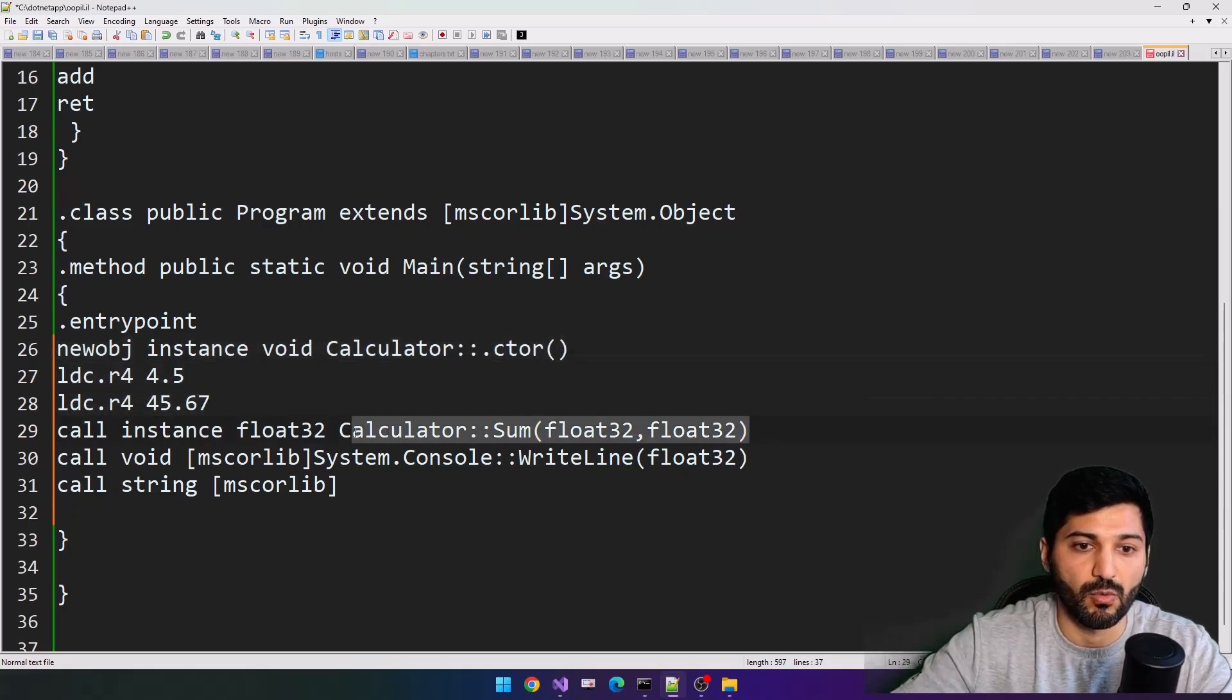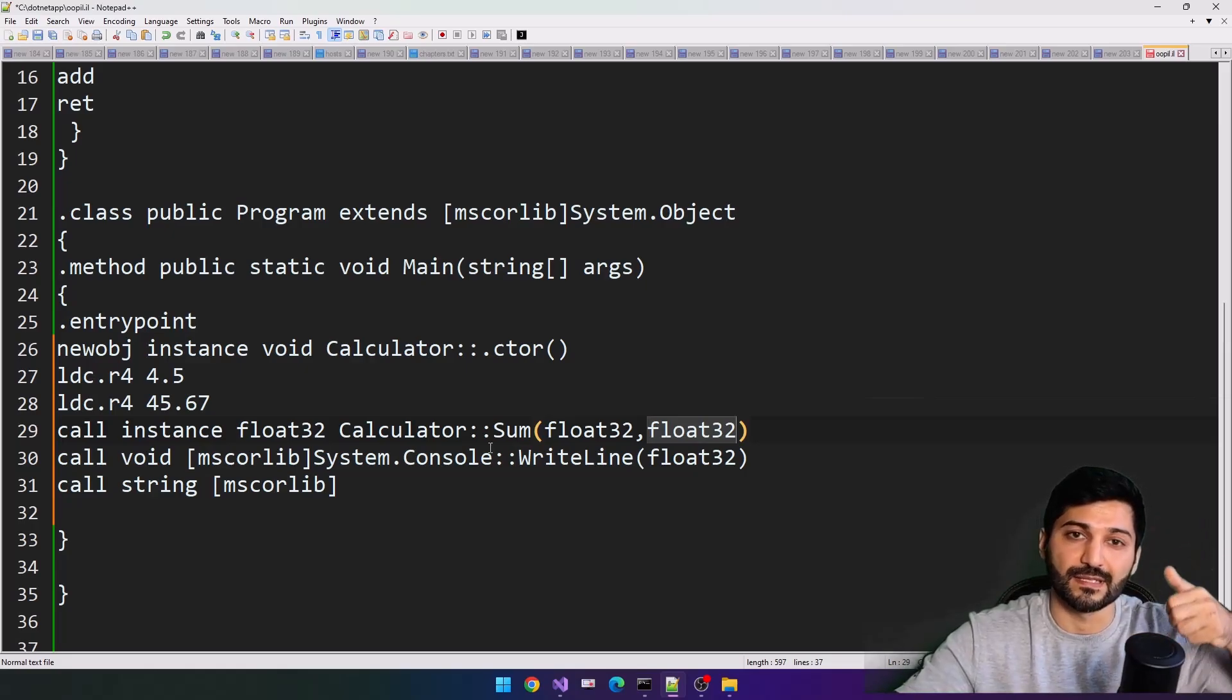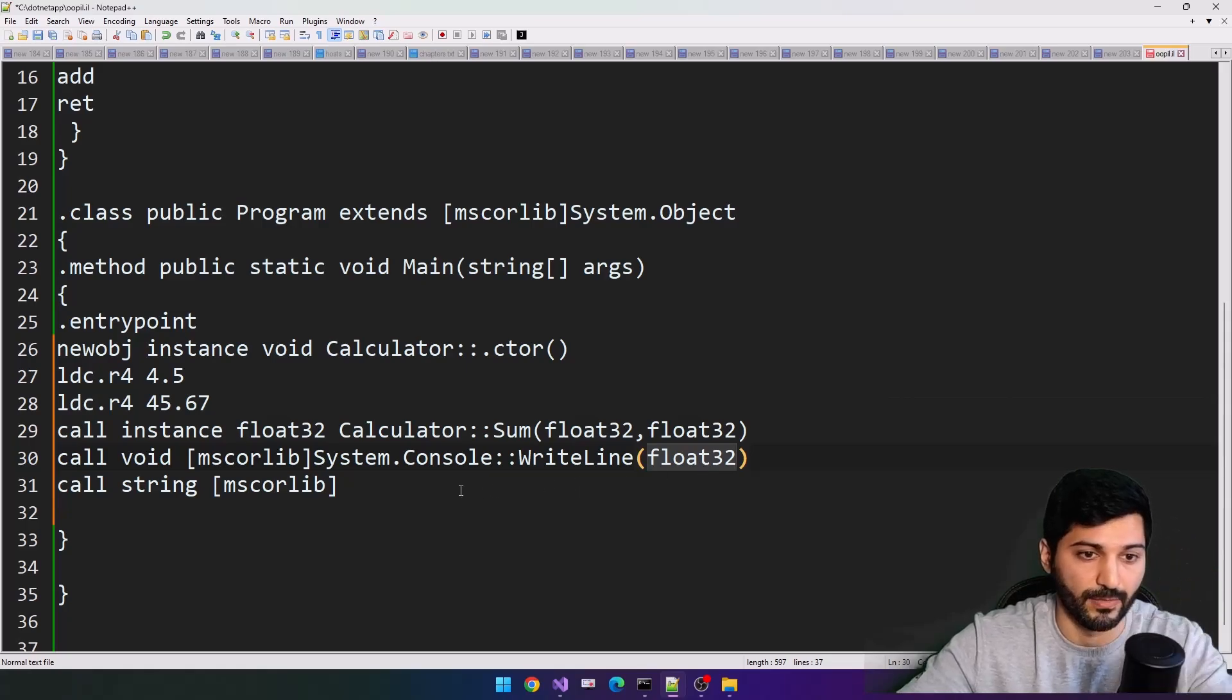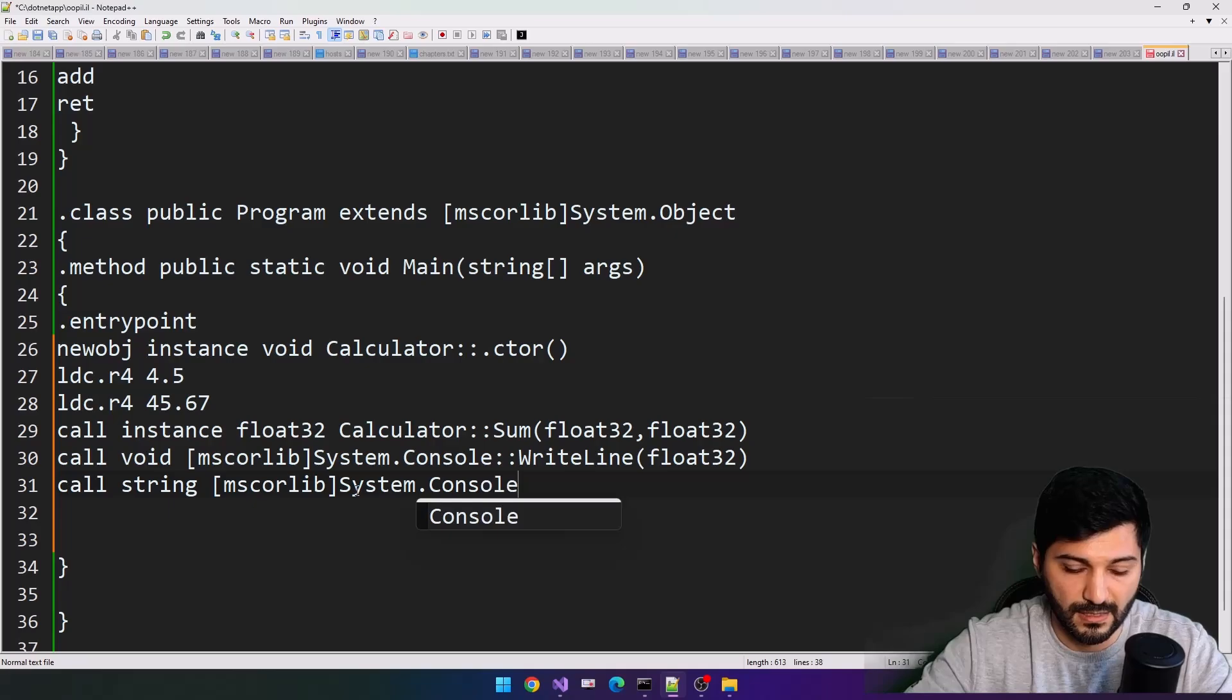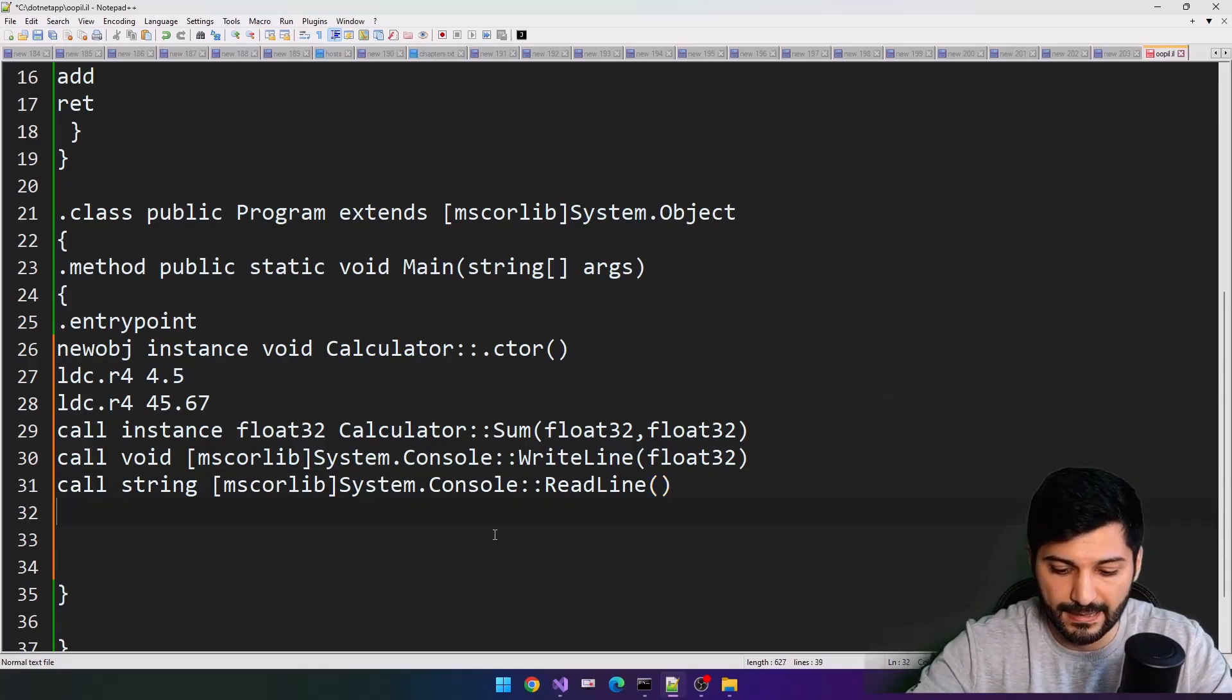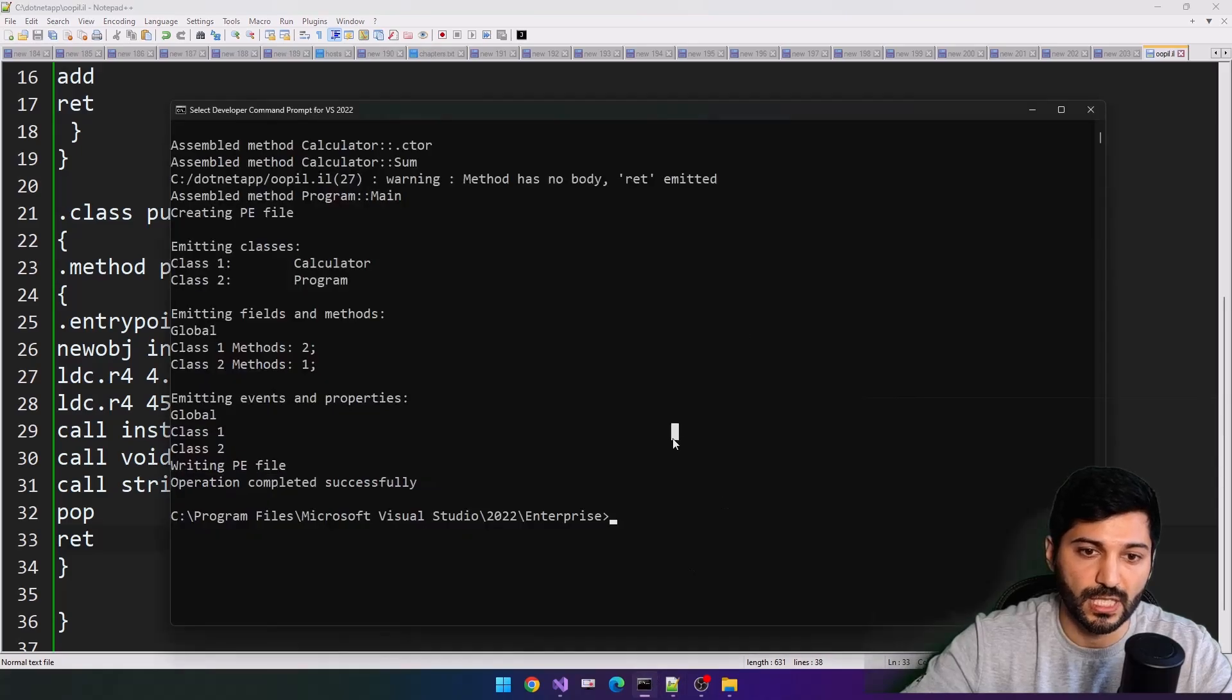And now we have the calculated result in our stack, and instead of calling this stack, we need to call console's write line to get this last stack value. And using system.console, sorry, system.console readline, we will do some break here, and let's clear our stack, and let's return. That should be all about our operation.